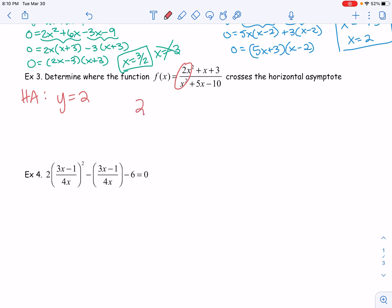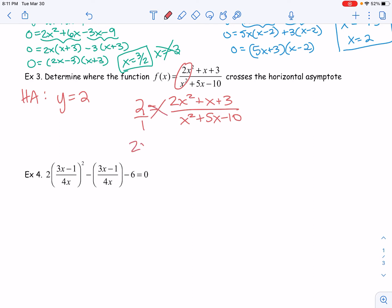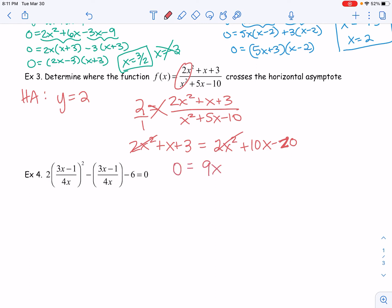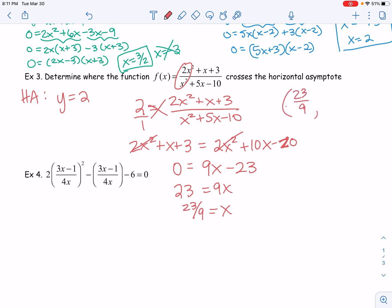I want to know where this function crosses that horizontal asymptote, because remember it is possible to cross the horizontal asymptote. We can set two equal to this function because that's where they're going to intersect. So if I set 2 equal to 2x squared plus x plus 3 over x squared plus 5x minus 10, now I'm solving this rational equation. This is really like two over one — a great example of when you can cross multiply. So I get 2x squared plus x plus 3 equals two times the denominator, which is 2x squared plus 10x minus 20. My two x squareds cancel out, and I get 0 equals 9x minus 23. Adding 23, I get 23 equals 9x. Dividing by 9, x equals 23 over 9.